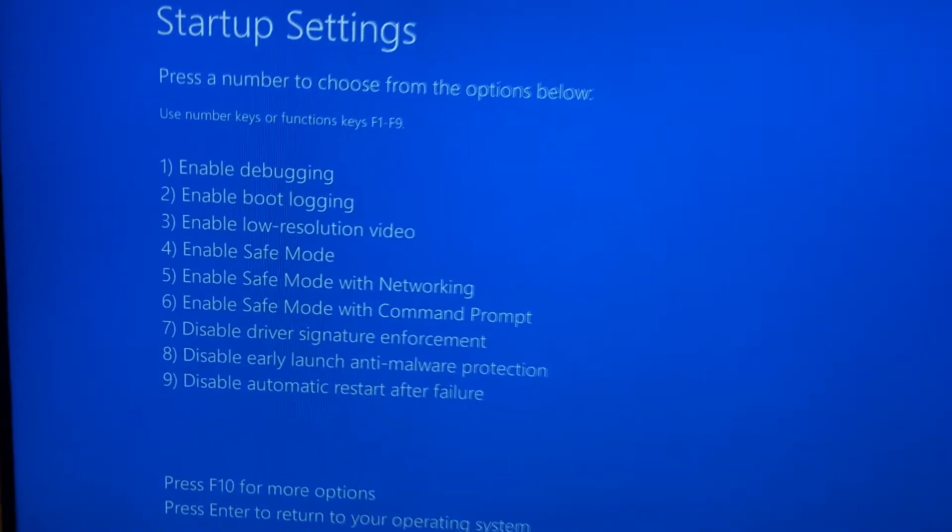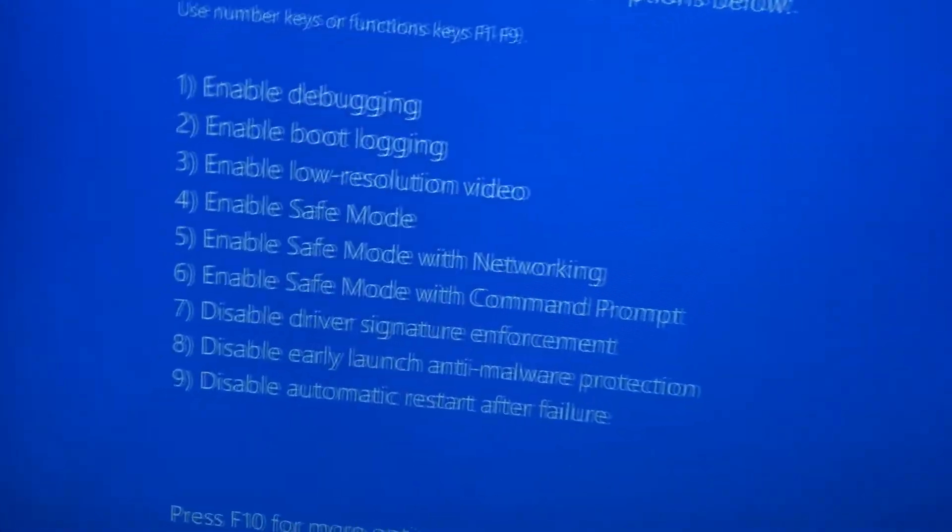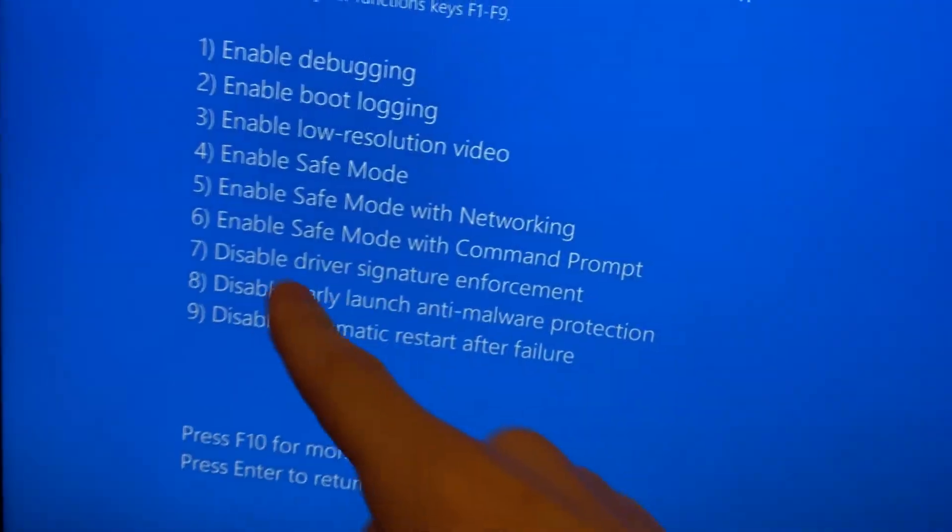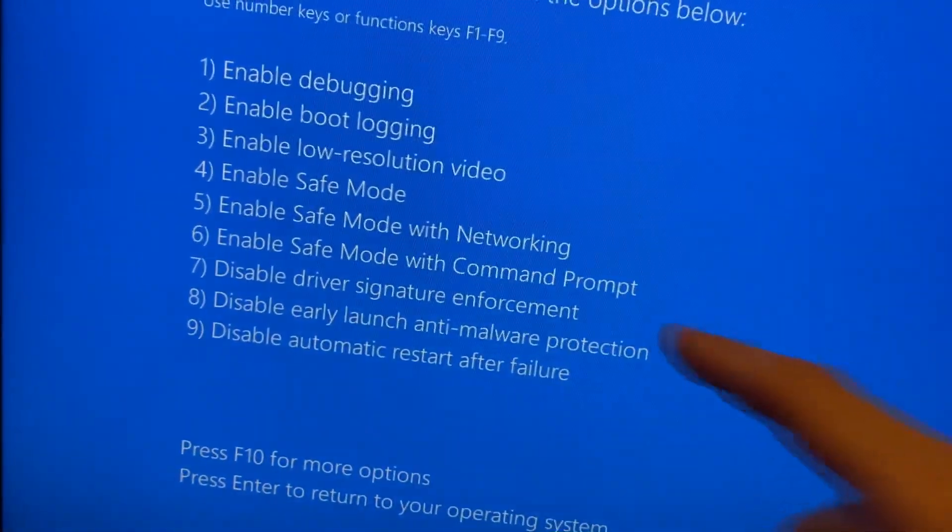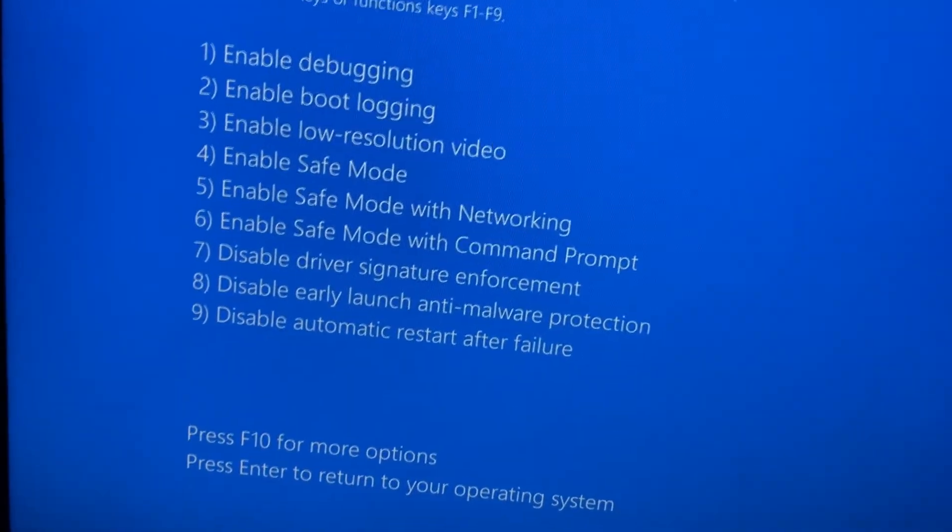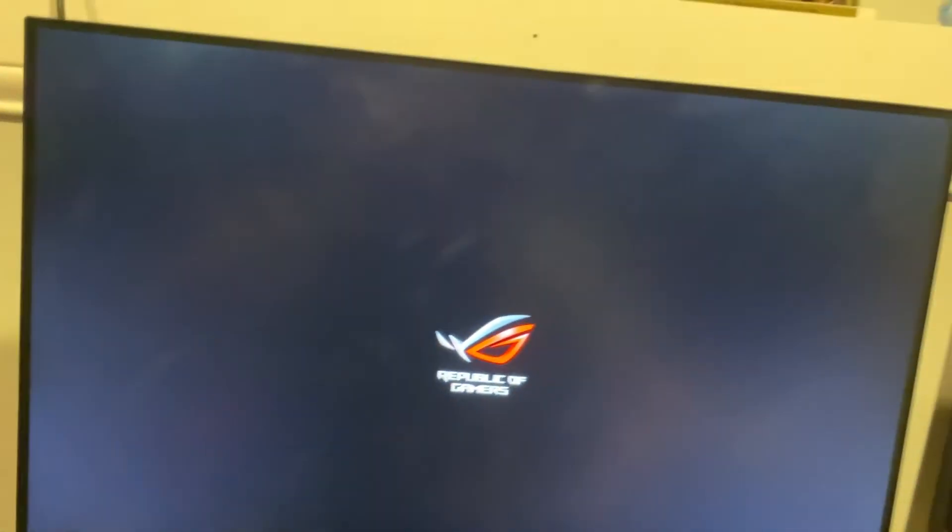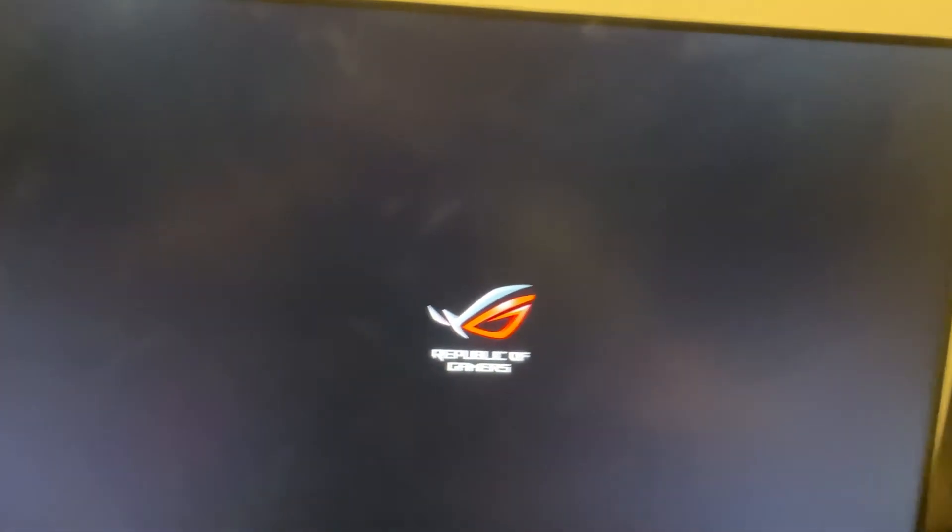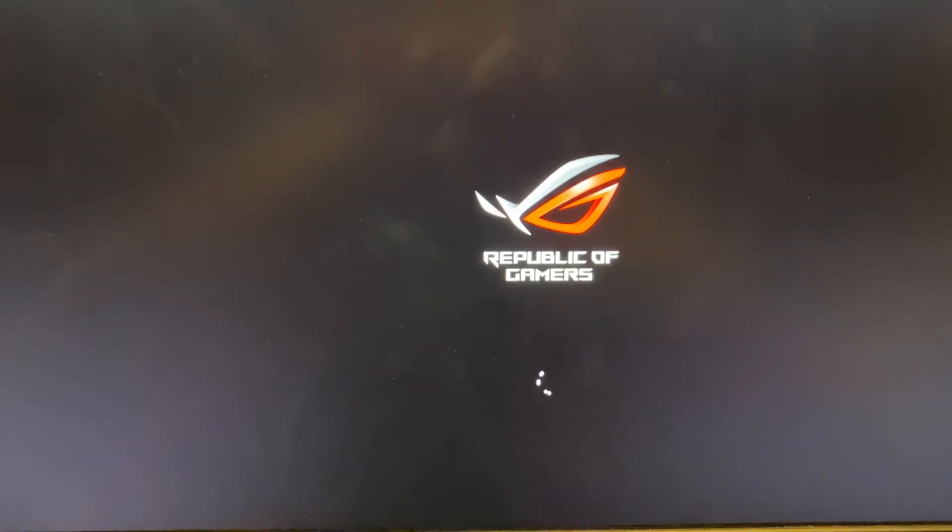Alright, now you see number seven, disable driver signature enforcement. You're going to press the number seven.